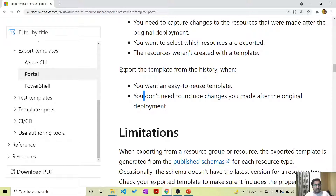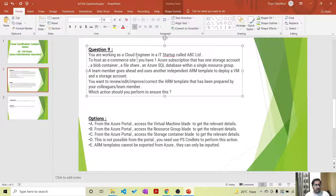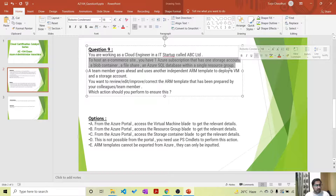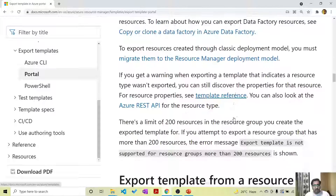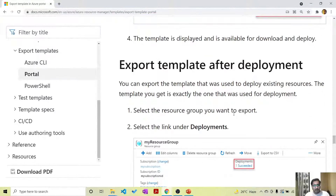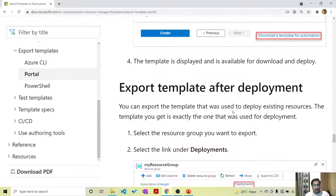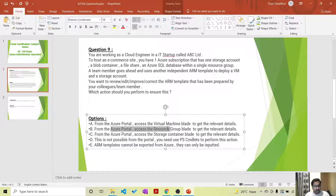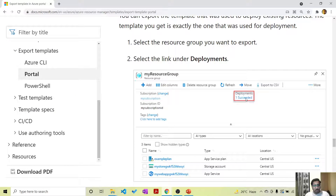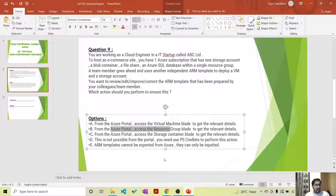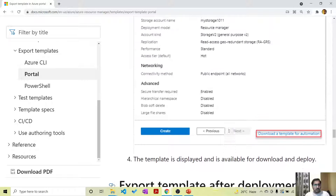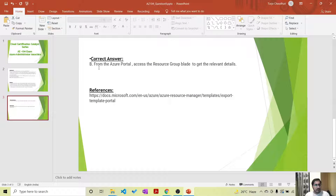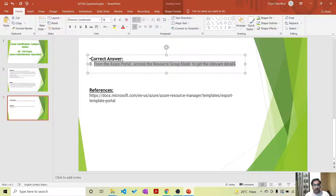In this case, I want to use the export template from history method, because I already have existing deployed resources but I just want this independent ARM template created by my colleague. So I will go to the resource group, then go to deployments, and select one of the deployments from the deployment history. There will be multiple deployments - one might be the initial deployment and then the new deployment by the team member. I will click on that new deployment and download it. The answer is B: from the Azure portal, access the resource group blade to get the relevant details.